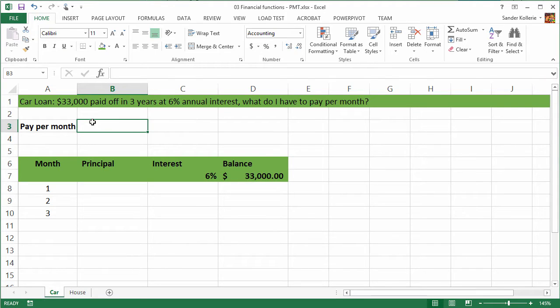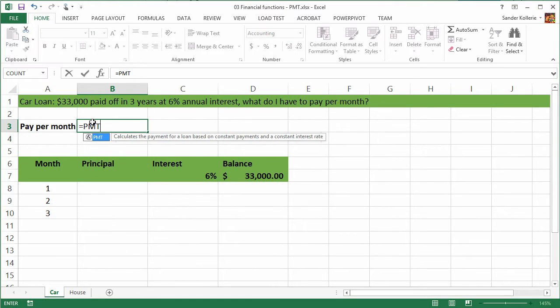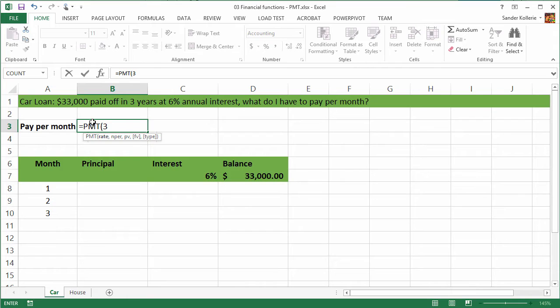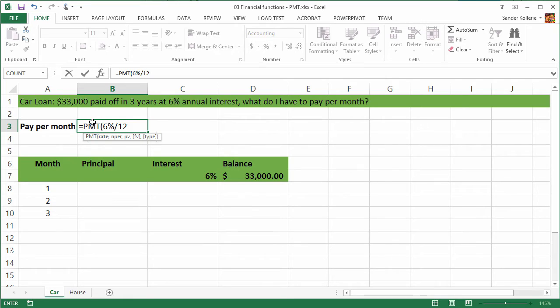Excel has the function PMT, payment for that. The first thing we need to do is the rate, which is 6%. But we have to divide that by 12, the number of payments that we make each year, because this is an annual interest and we're making payments per month. So it's interest per payment, 6 divided by 12. Then the number of periods is 3 years times 12 payments per year.